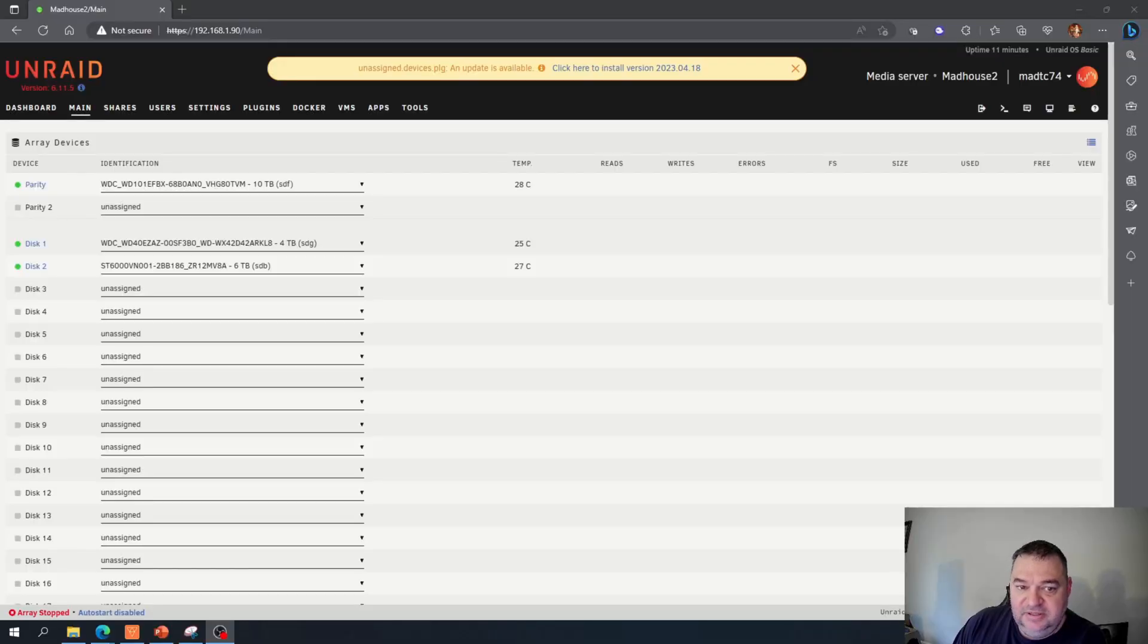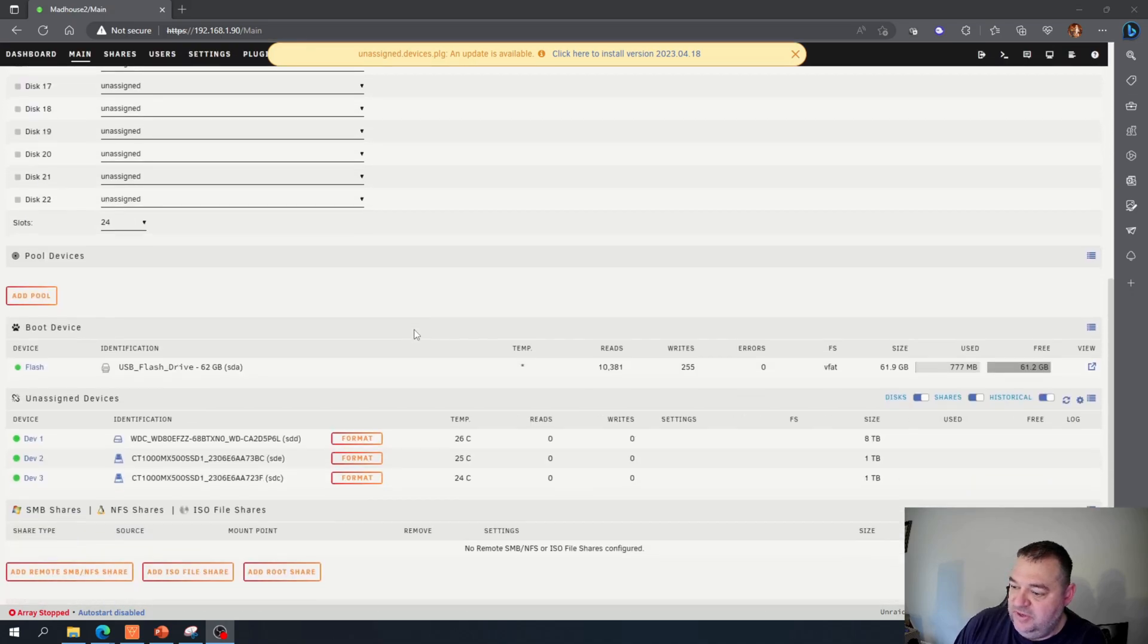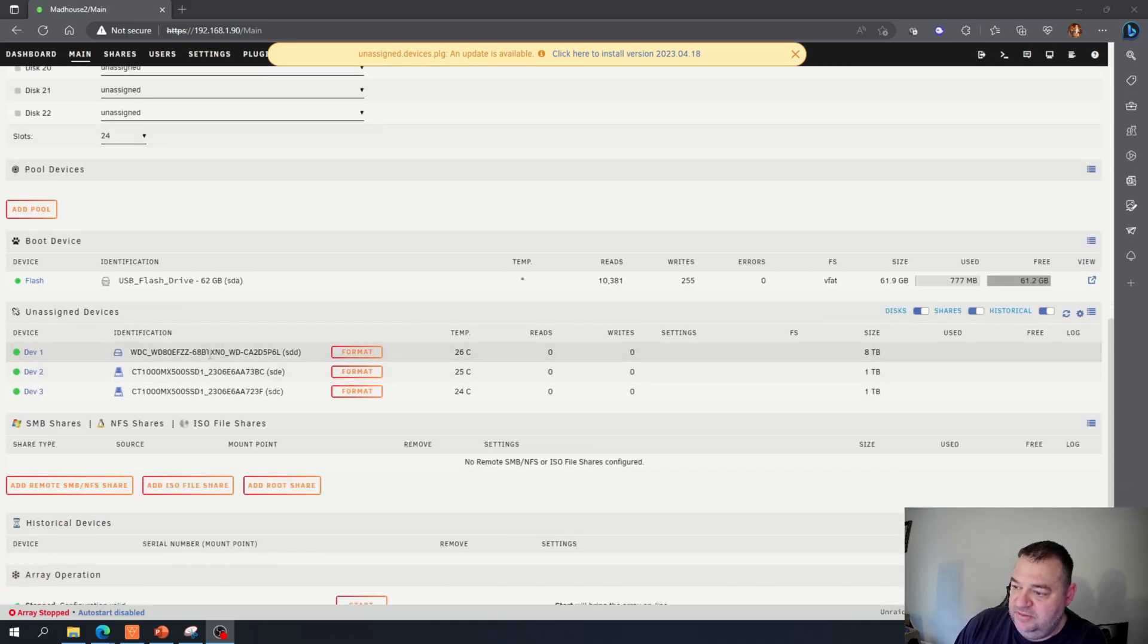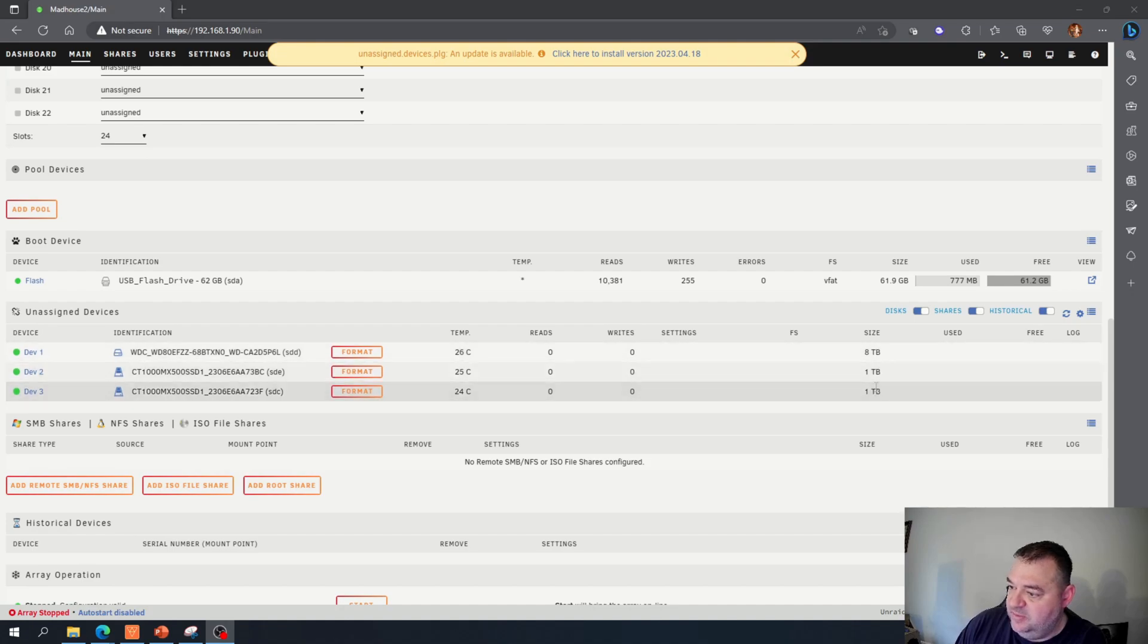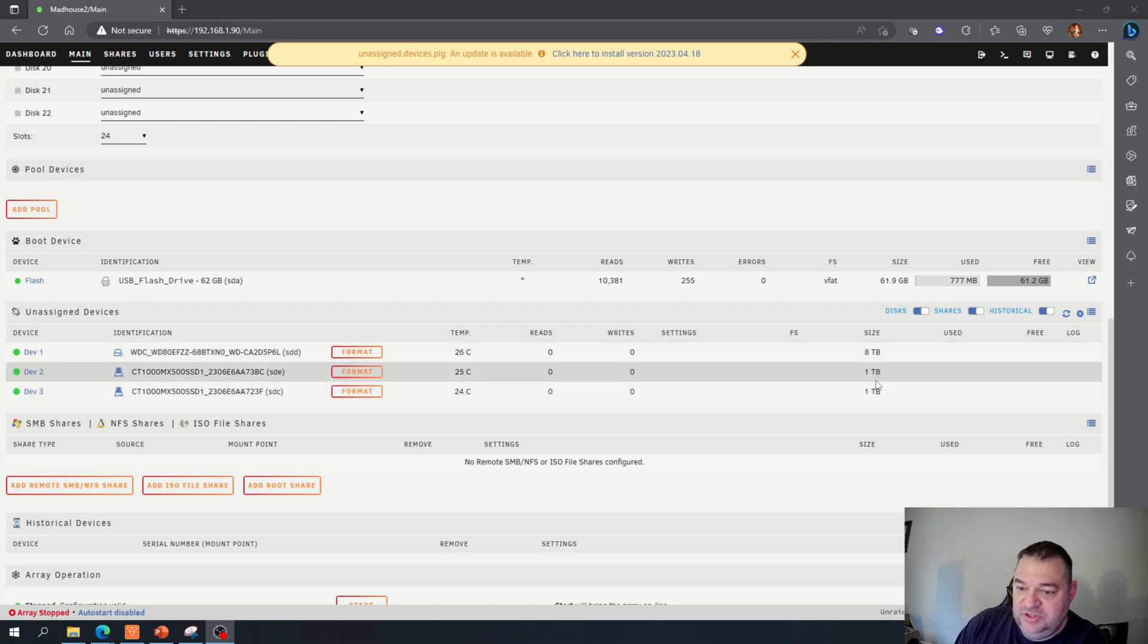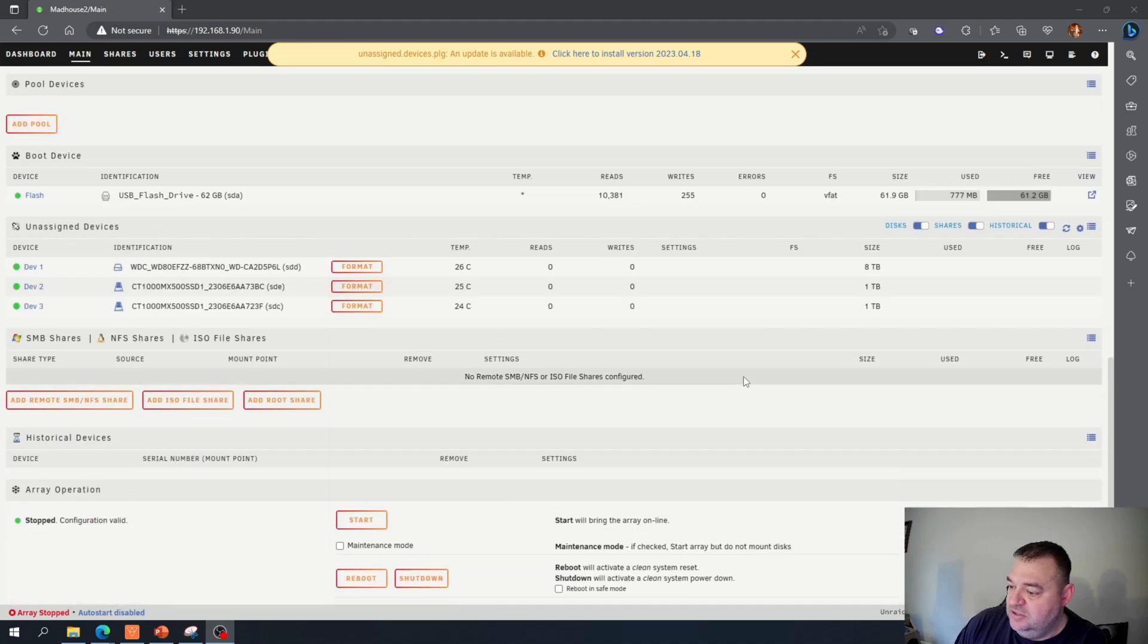All right, so log back in and it still reads my drives. If I go down here, it reads my new drives. So my eight terabyte and then my two one terabyte SSD cards.